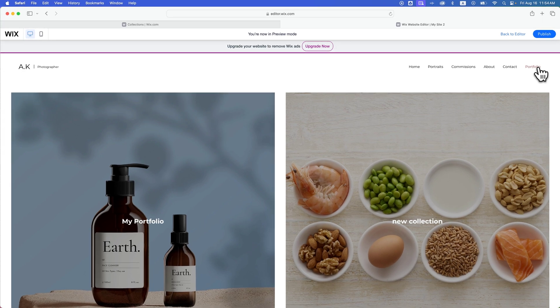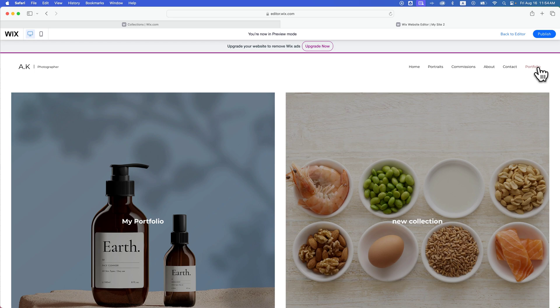If you do food photography or product photography or motion graphics and traditional design and video editing, you could collect all of your projects into those collections and sort of categorize them.